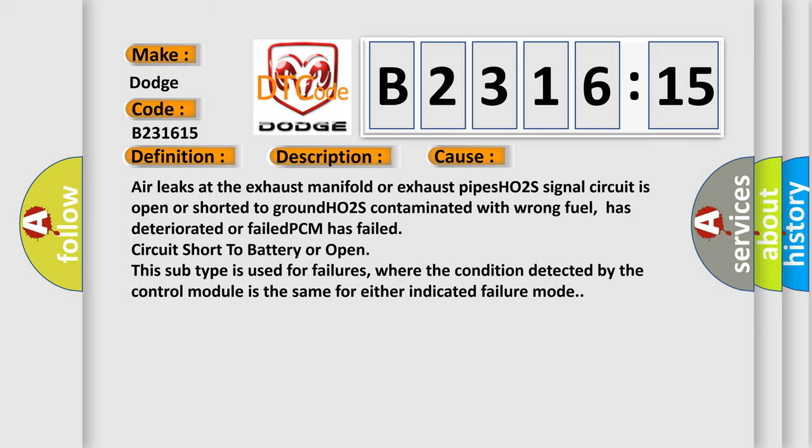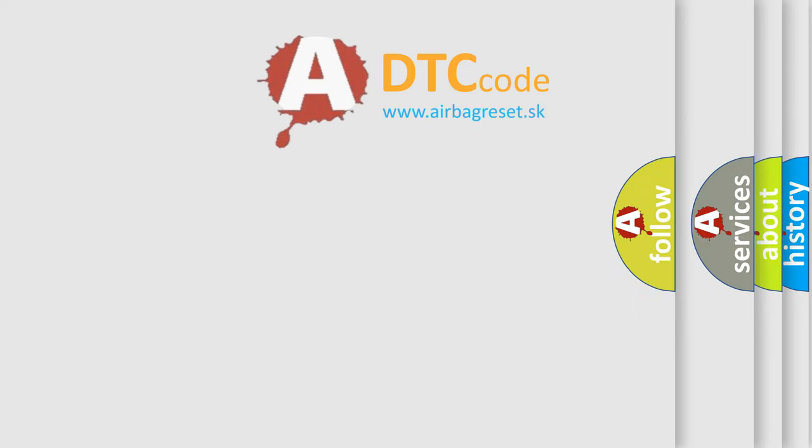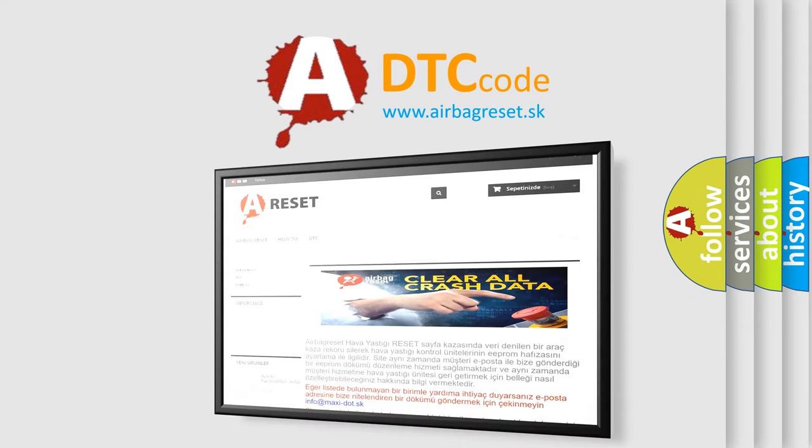This diagnostic error occurs most often in these cases. Air leaks at the exhaust manifold or exhaust pipes, HO2S signal circuit is open or shorted to ground, HO2S contaminated with wrong fuel, has deteriorated or failed, PCM has failed, circuit short to battery or open. This subtype is used for failures where the condition detected by the control module is the same for the indicated failure mode.